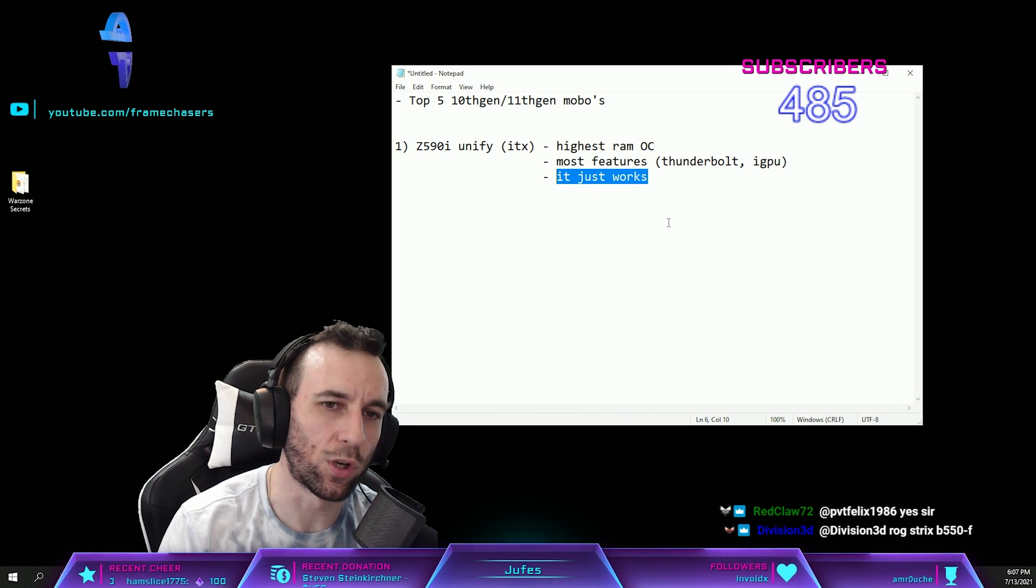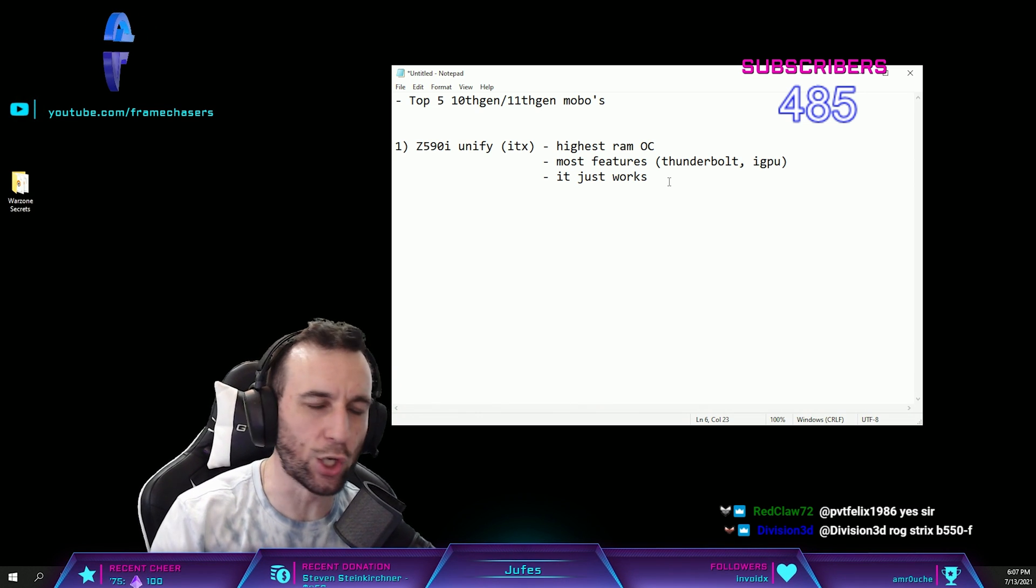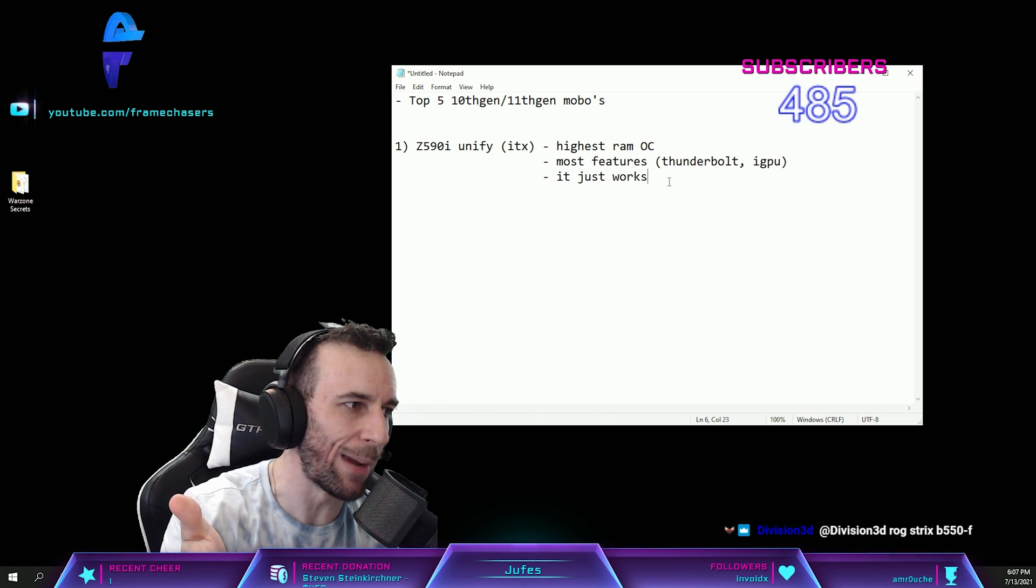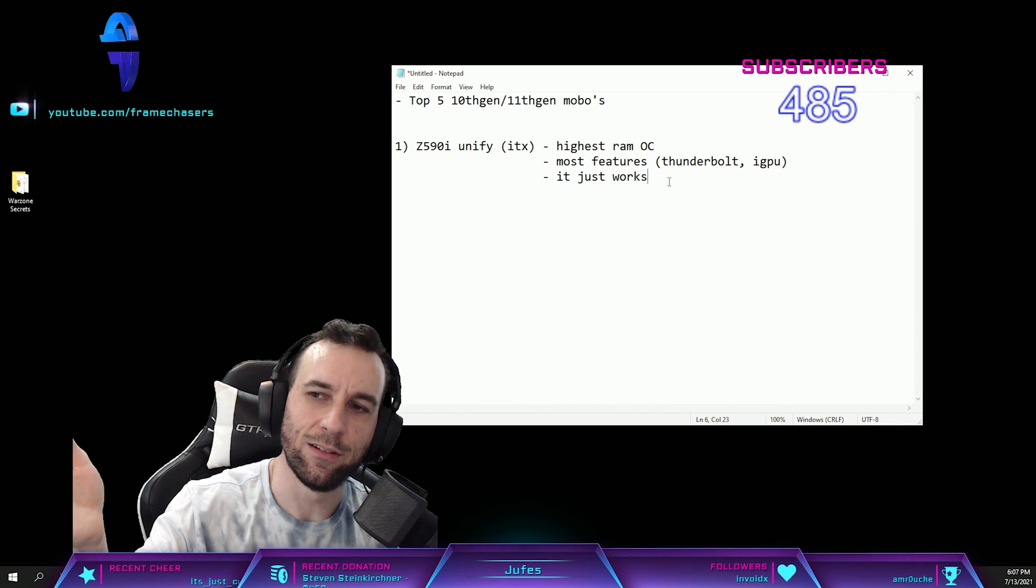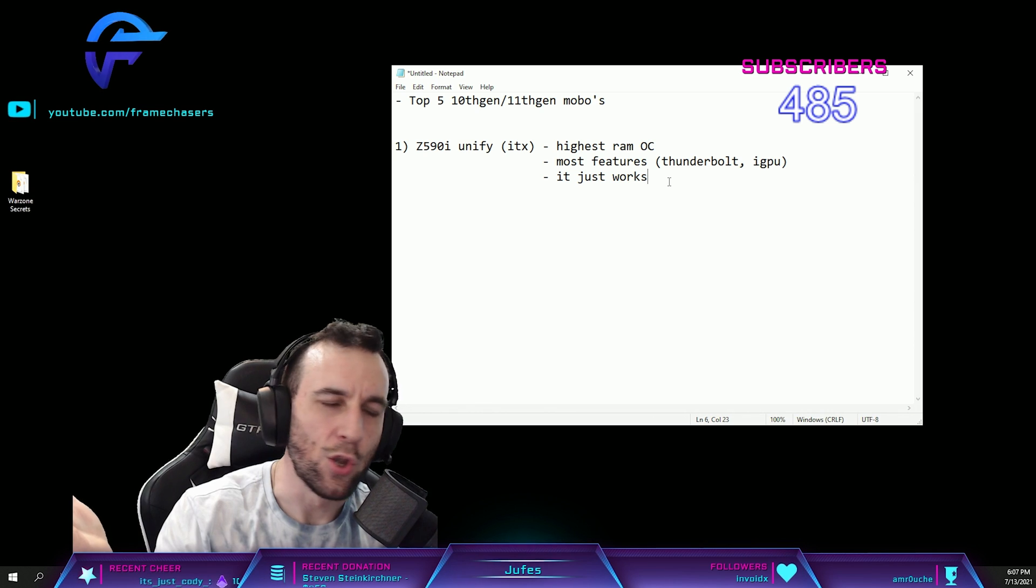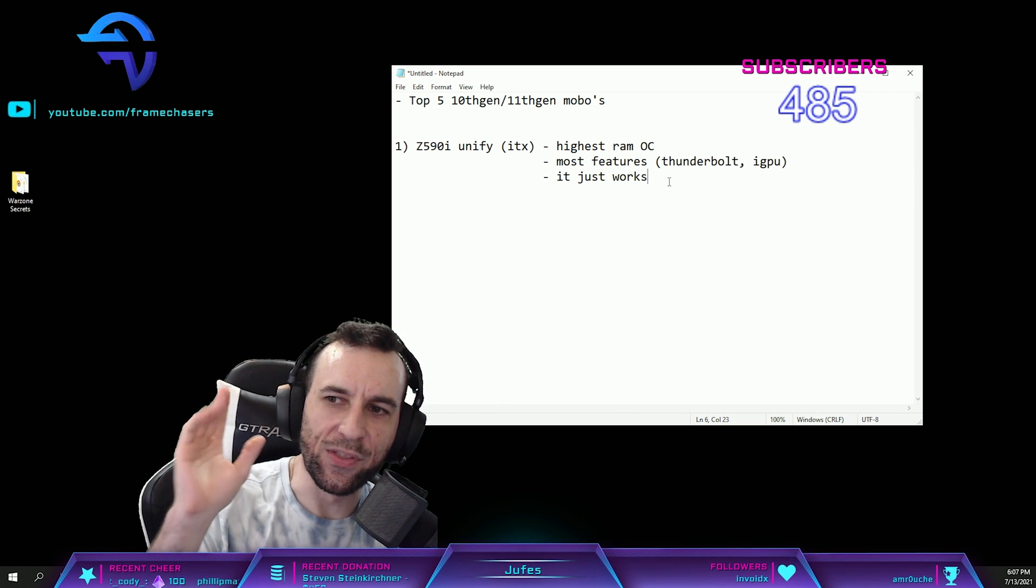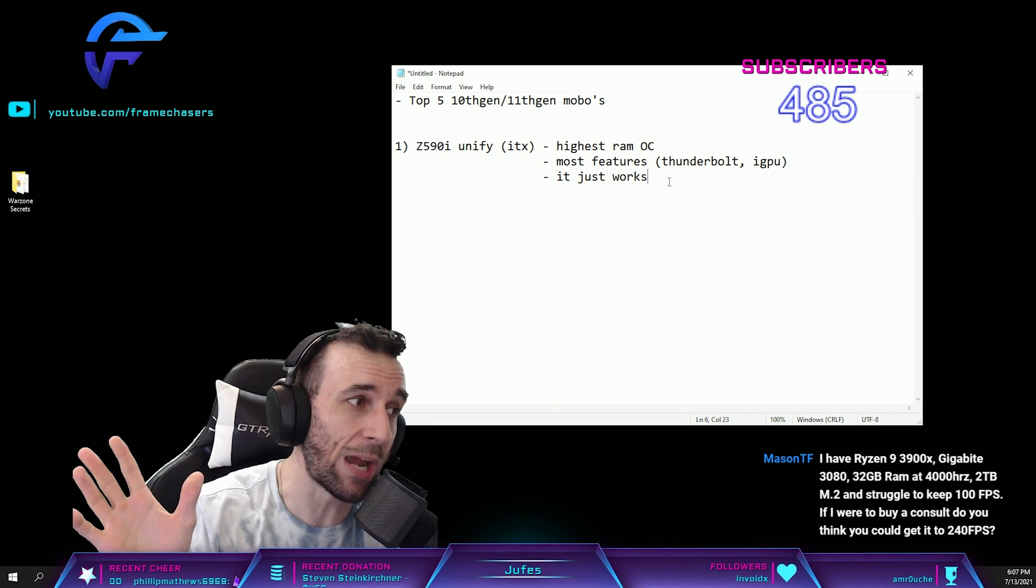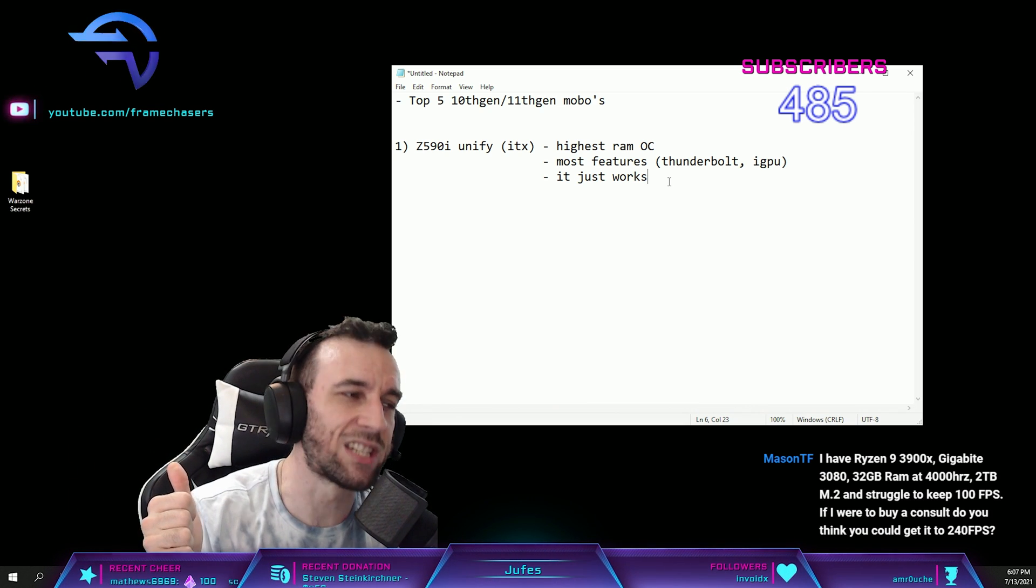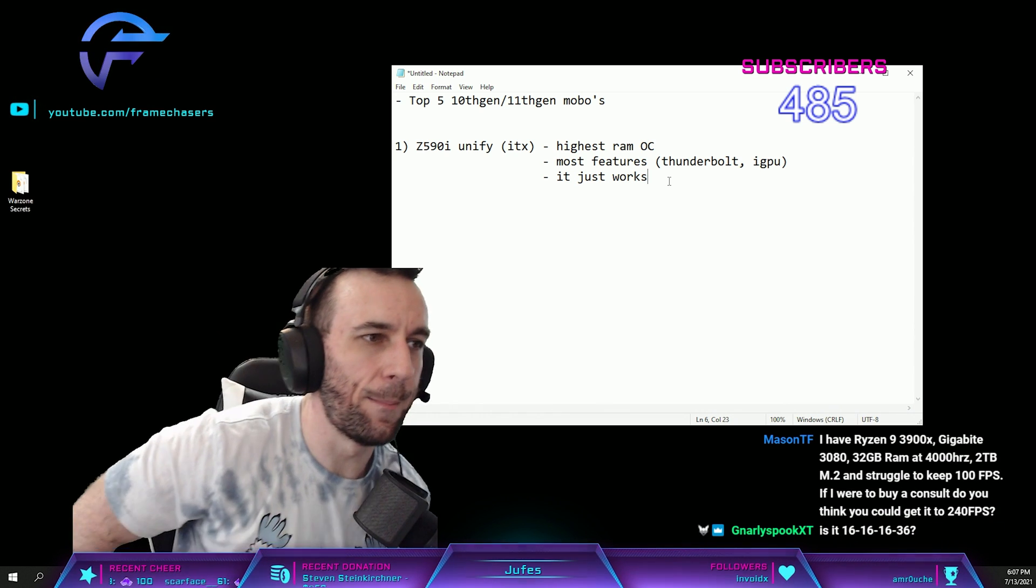I can even show you guys after we finish the list. I will literally go into my BIOS, punch in 4600 RAM speed, and it will train on the first try. It's insane. You cannot put a price on that. No other motherboard does that, dude. Only this one, maybe the Unify X would. But this is the only one that I have tested where you can punch in any RAM speed you want and it will spit it back out on the first train. It's insanity, it just works.